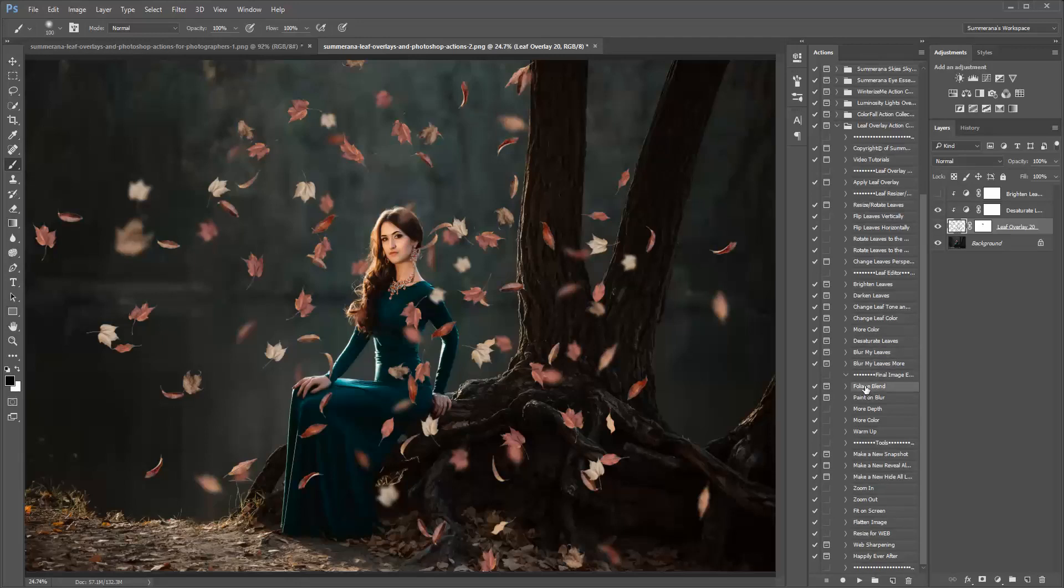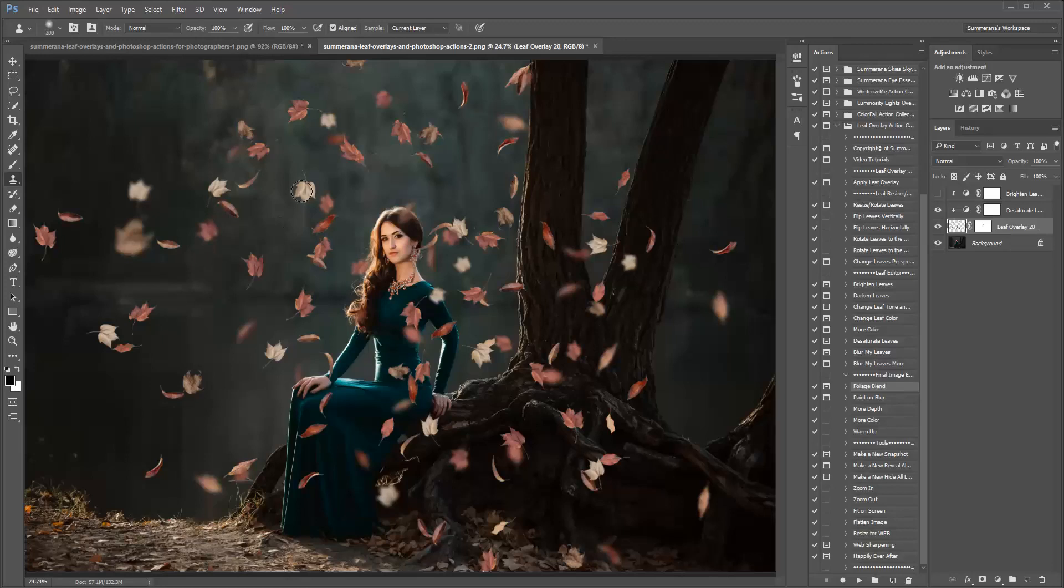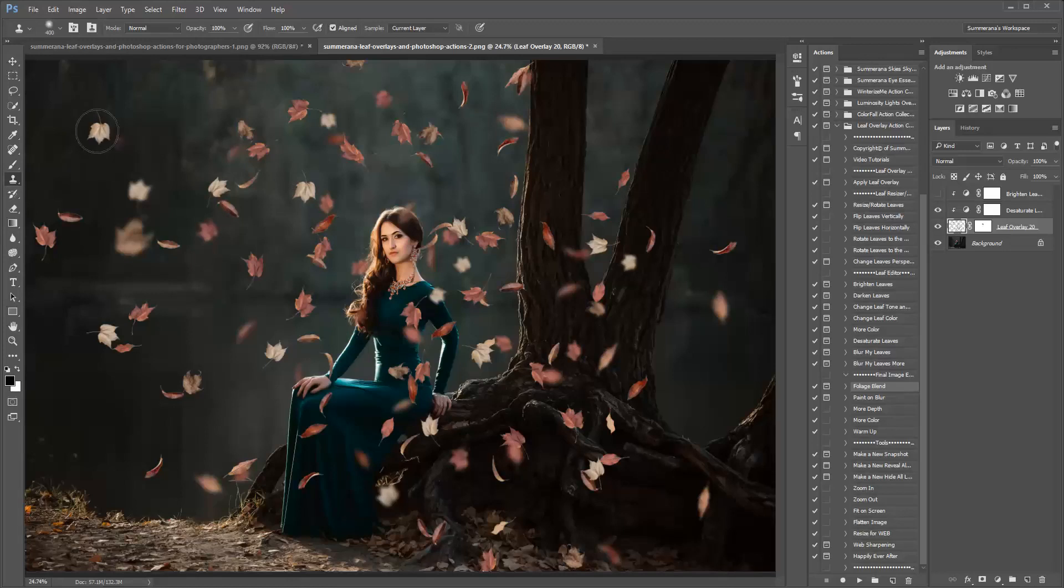Once you're done, and you have the leaves where you like them to be. Another trick I'm going to show you, if you want more, you can clone your leaves. Hold down the ALT key on your keyboard. Select the cloning tool, and you can make more wherever you like. You can also add additional single leaf overlays, by going to apply leaf overlay.